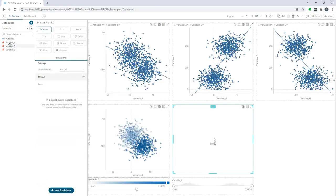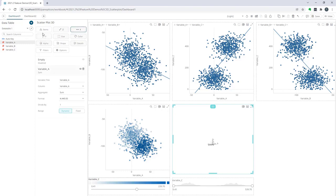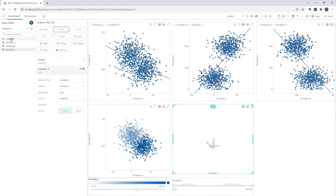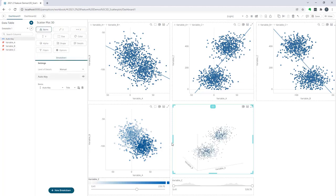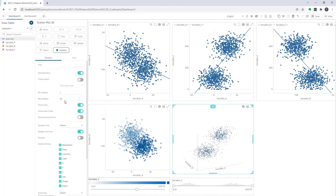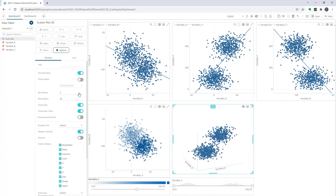I'm going to put variable a on the x axis, variable b on the y axis, variable c on the z axis, and my auto key on the items. I'm going to make an adjustment here so that the minimum dot radius is 3.